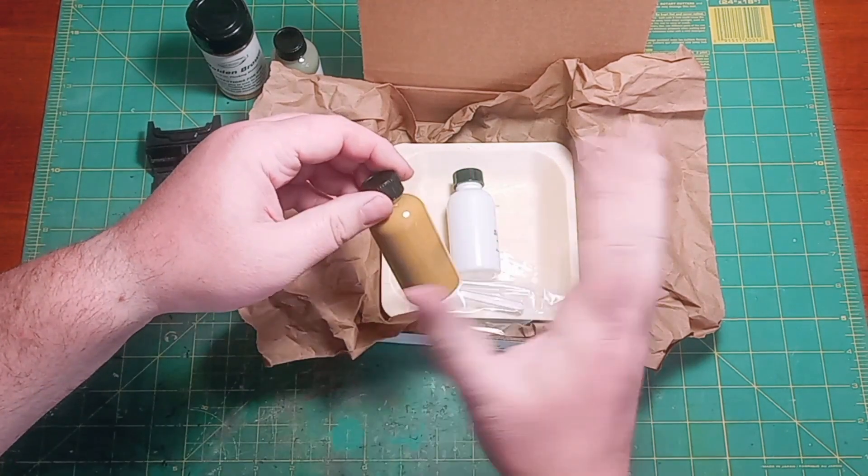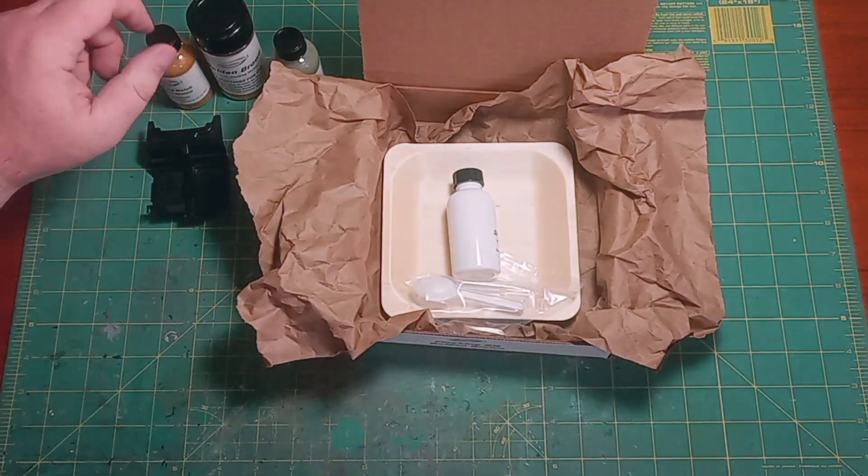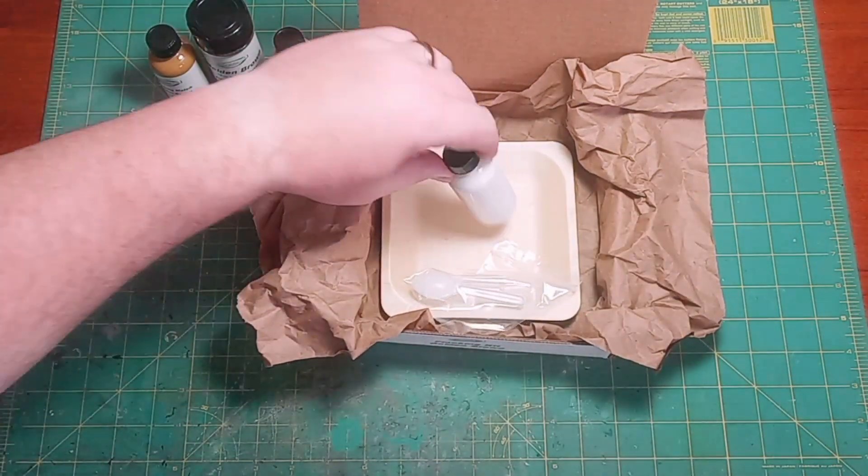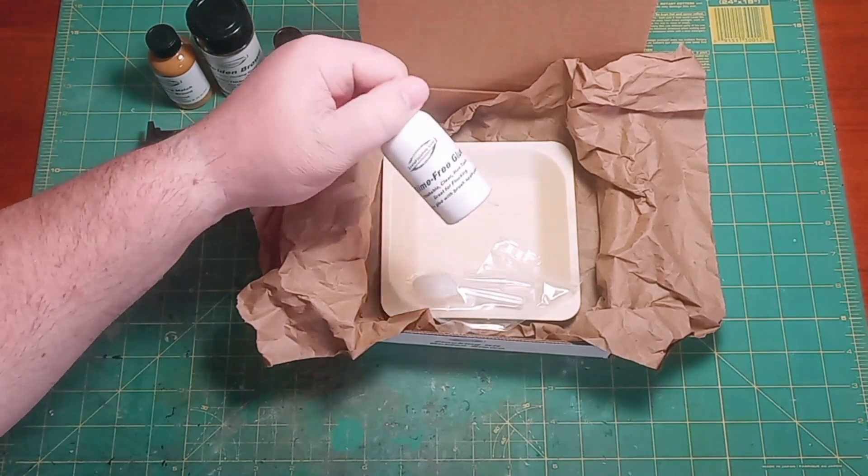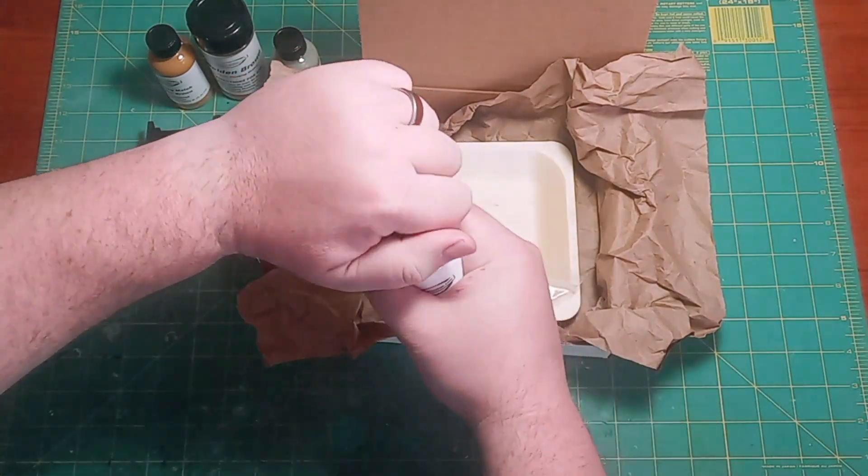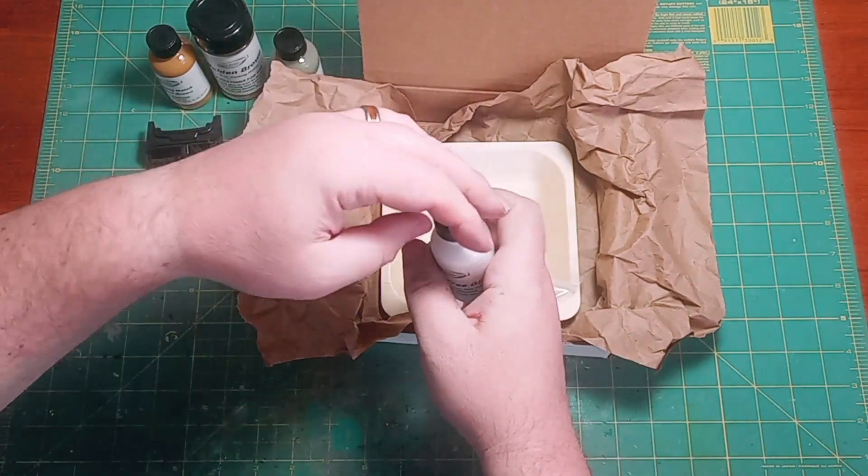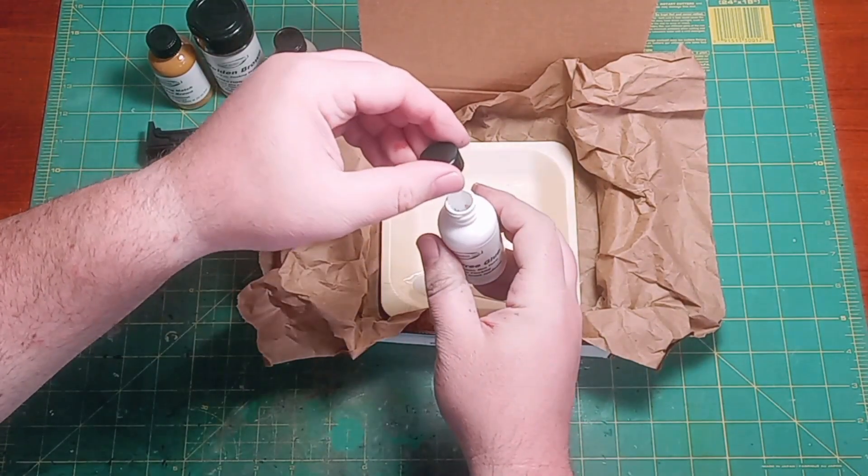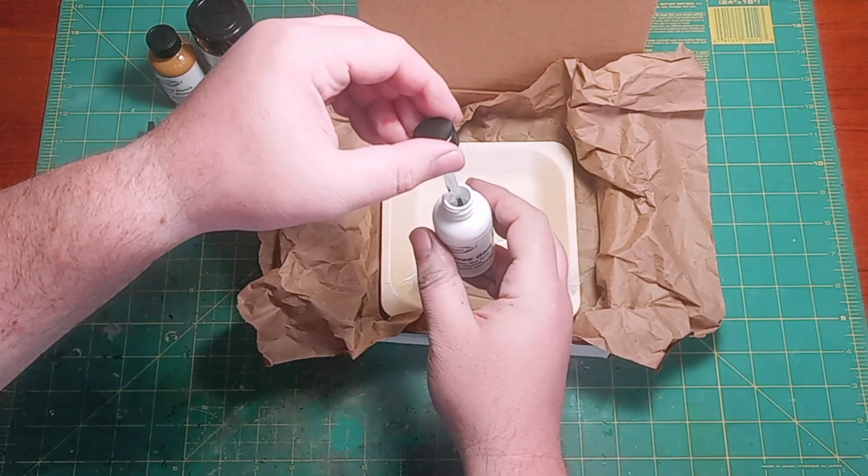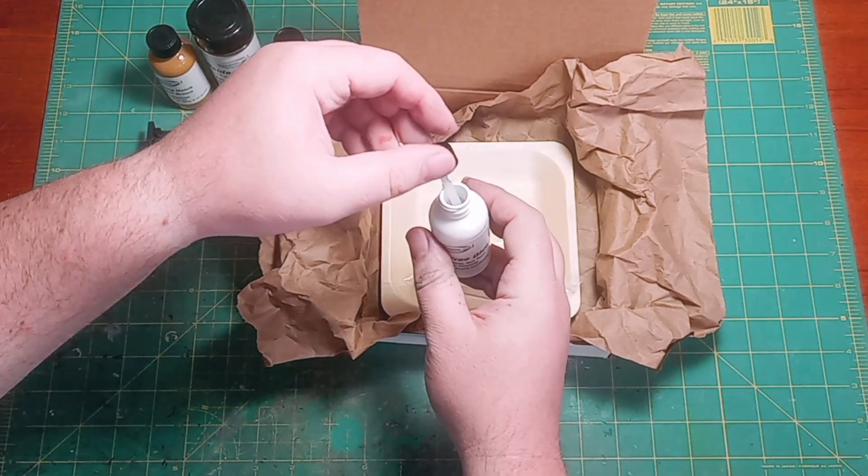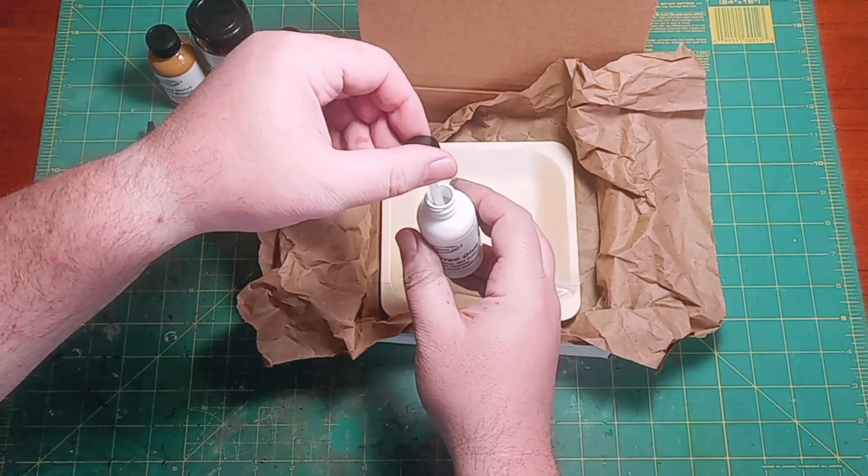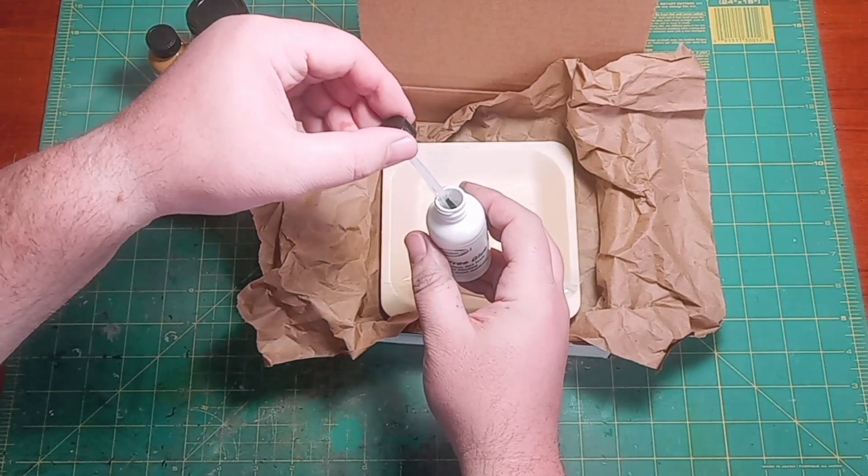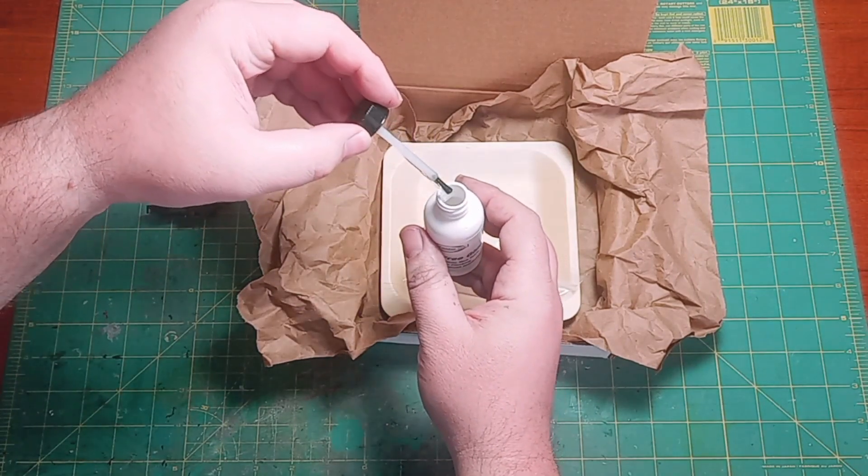We also have our two ounce bottle of slime free glue which is water-based, water cleanup, it's easy, it's nice, it's clear so you don't have a color showing through your flocking that you don't want, and it's got an applicator brush.